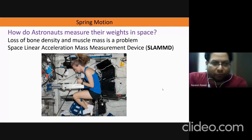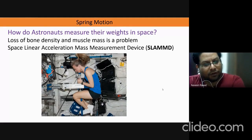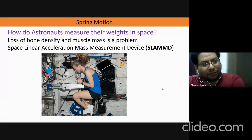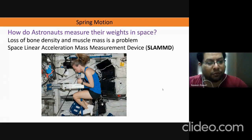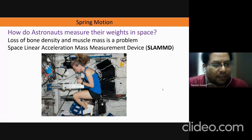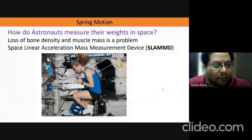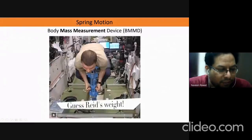In space there are a couple of devices astronauts use. One is called the SLAMMD, which is a Space Linear Acceleration Mass Measurement Device — it has two springs and you stretch the two springs and it records the force exerted by the spring. The other one is from Russia, called the Body Mass Measurement Device.